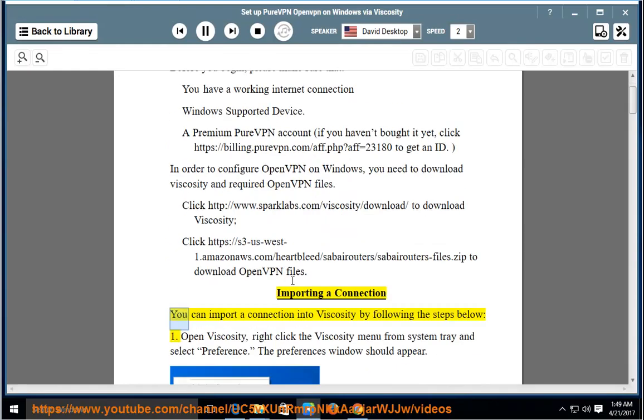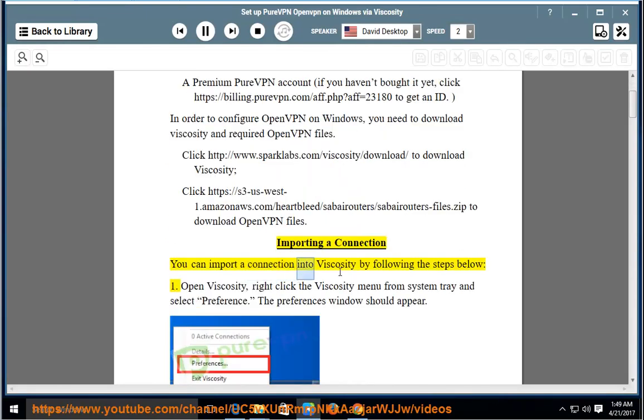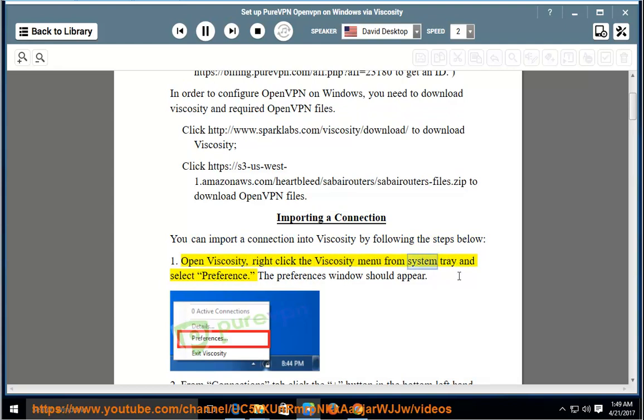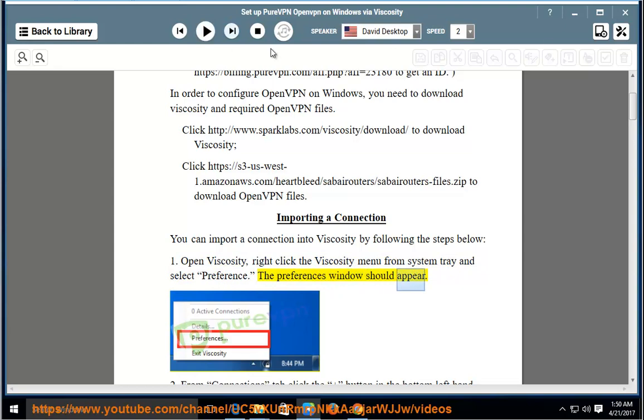Importing a Connection: You can import a connection into Viscosity by following the steps below. Open Viscosity, right-click the Viscosity menu from System Tray and select Preferences. The Preferences window should appear.